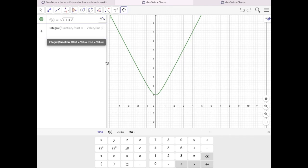You could also just type it without selecting it. So integral, I'm going to type in the letter f, and then right arrow. For the start x value, I want my integral to start at 0 here. So I'm going to type in 0, and then right arrow.